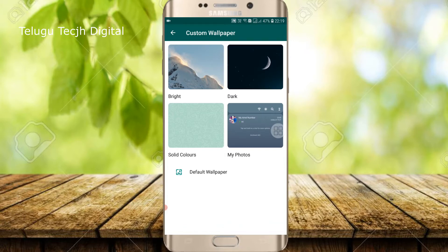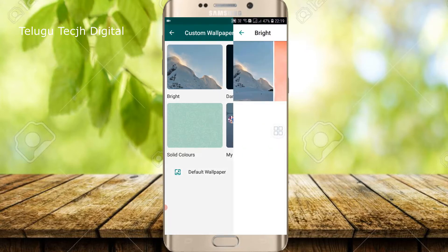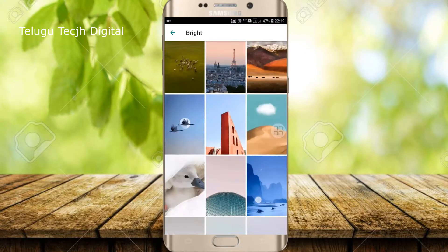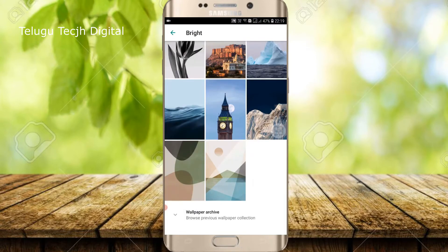The options are dark, solid, or my gallery photos. So this is the wallpaper section. It is very good.